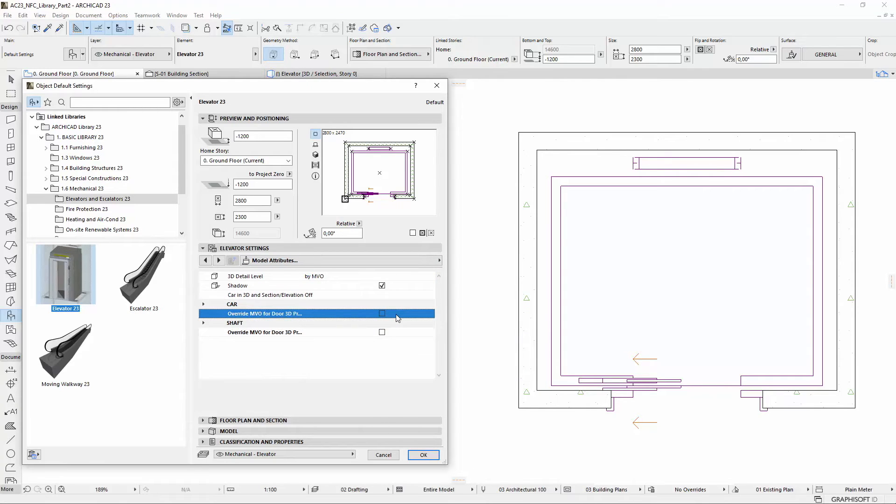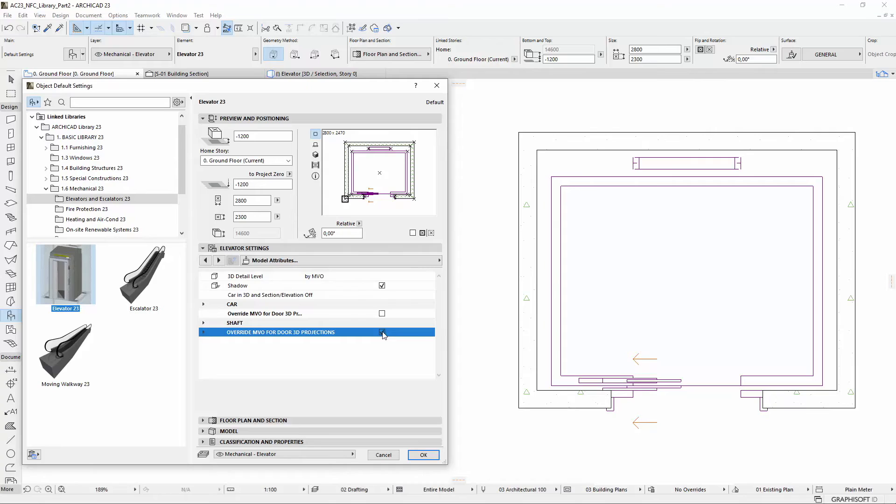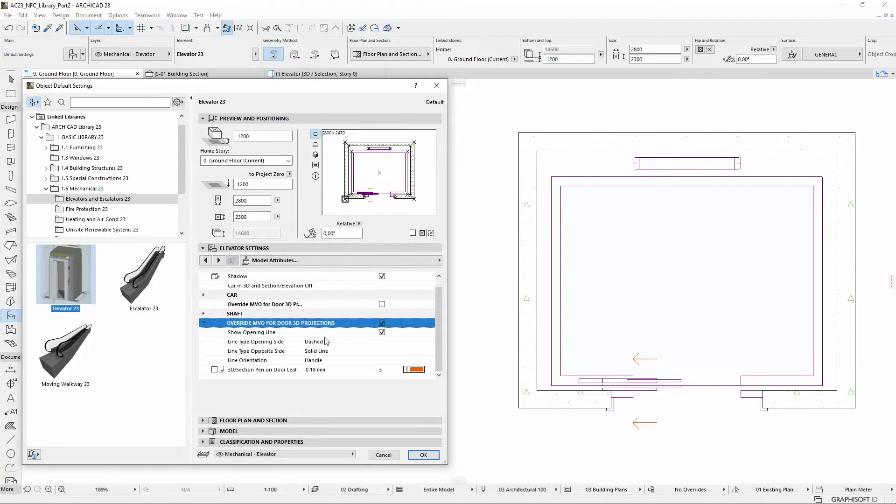We can activate separately for Car and Shaft the Override MVO for Door 3D Projections options, to override the Model View Options default Opening Line Types for example.